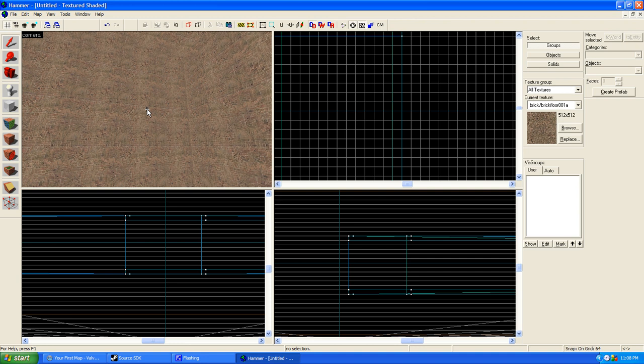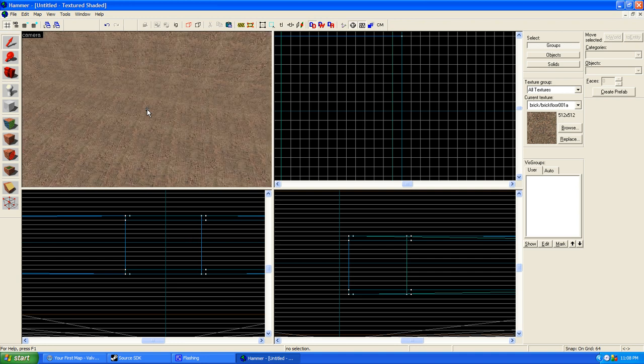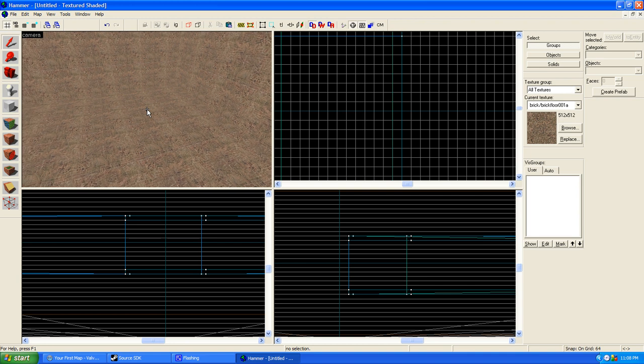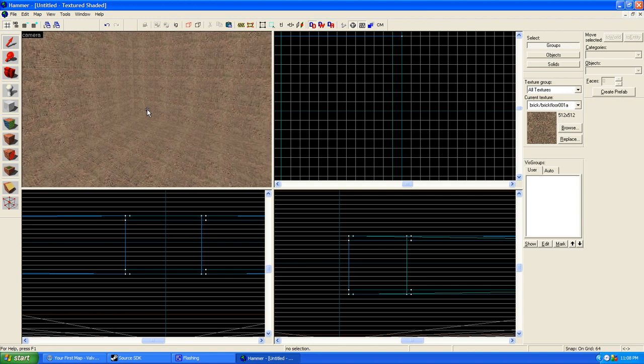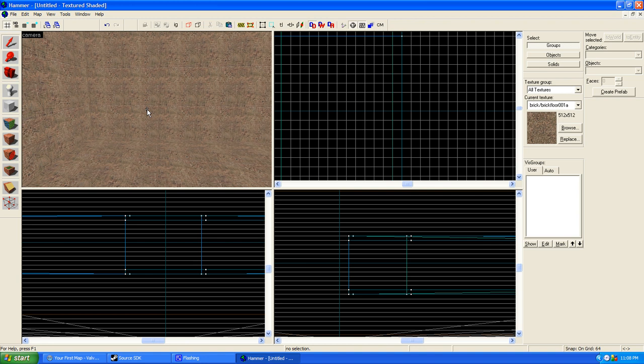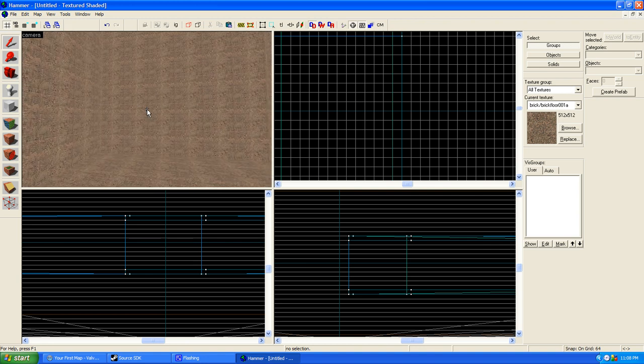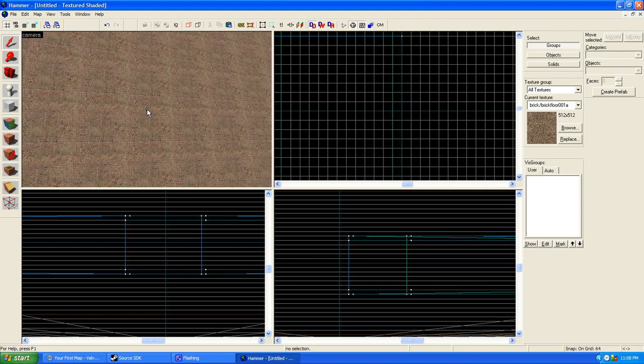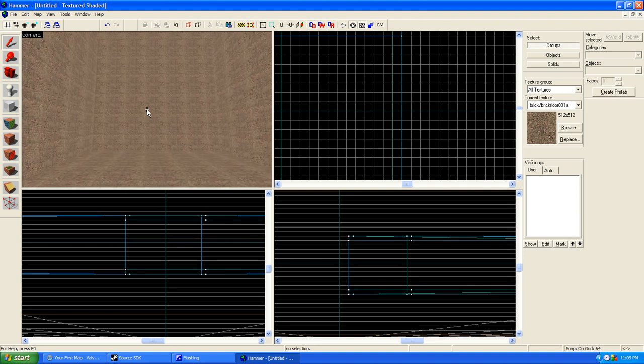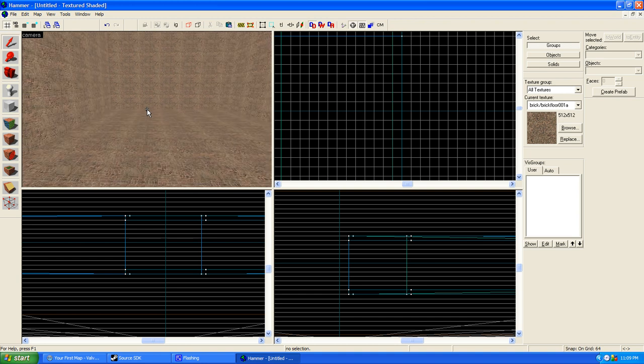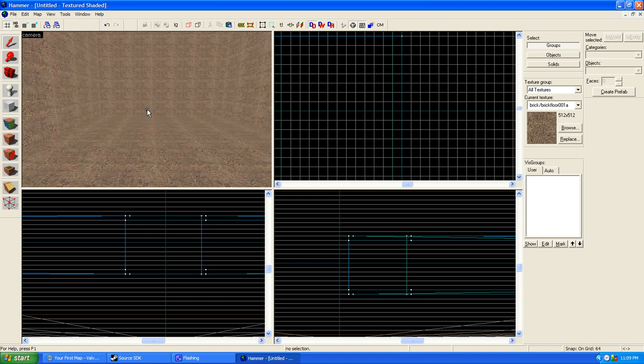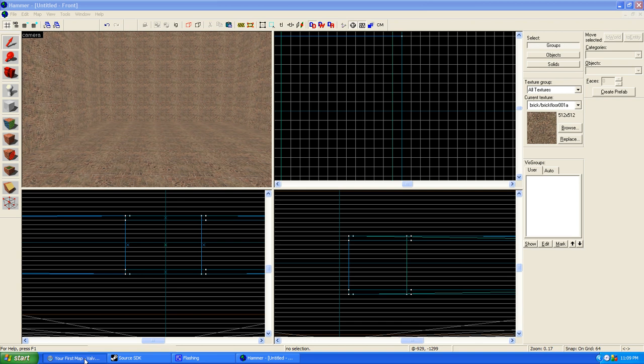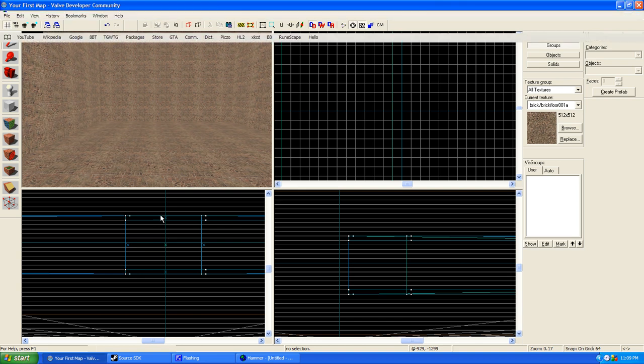All right, that's it for this video. I should point out that pretty much everything I learned of how to do this, this is very basic. You can do much more than this with Hammer Editor. This is just the bare basics of what you have to know to make maps. But most of what I learned here, pretty much all, was found in the Valve Developer Community. I'll show you the webpage here.